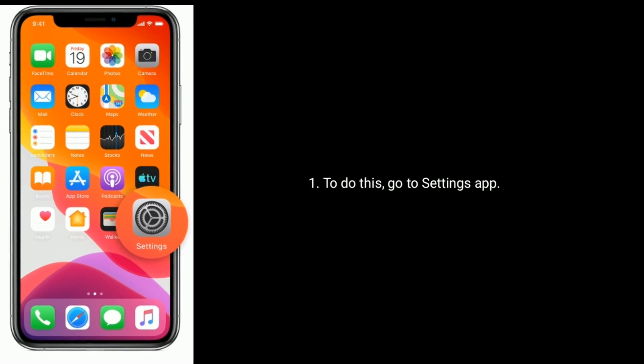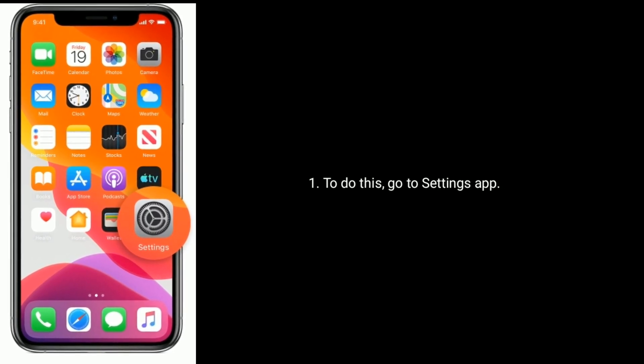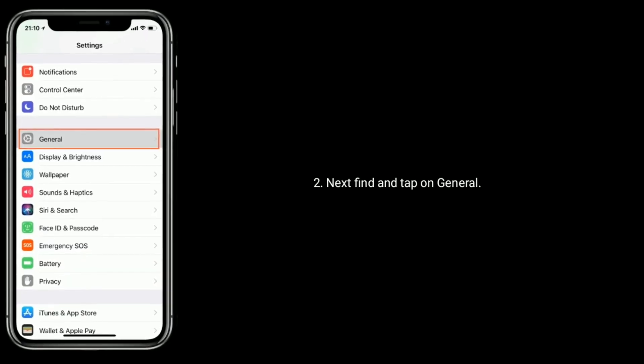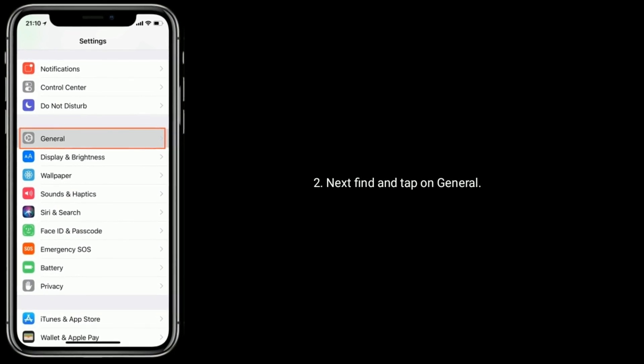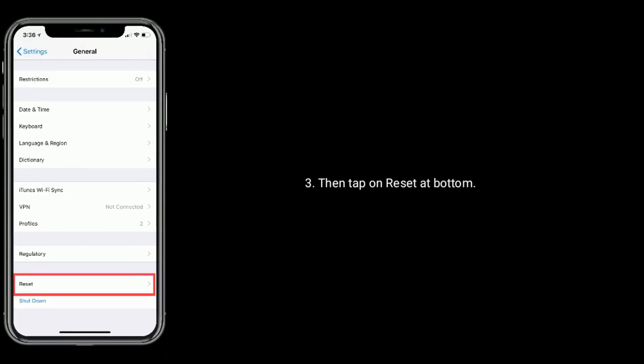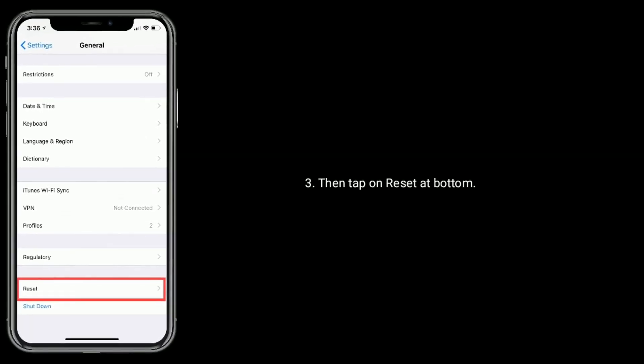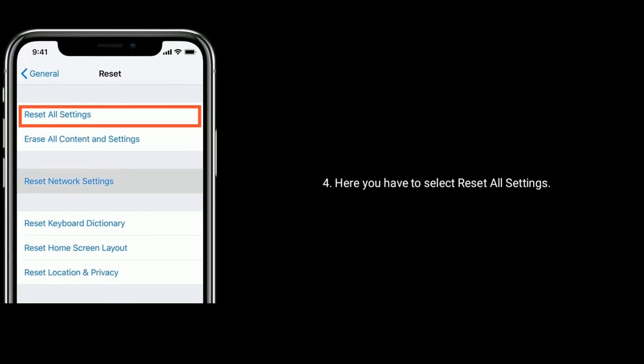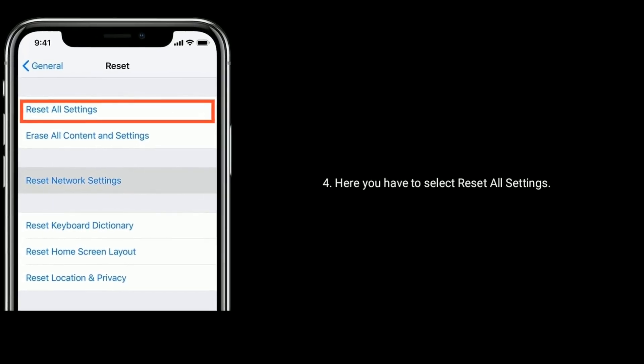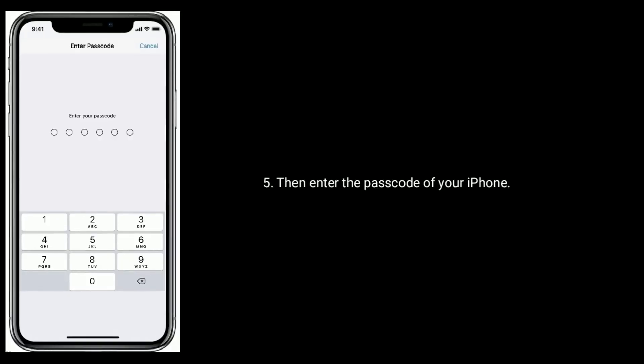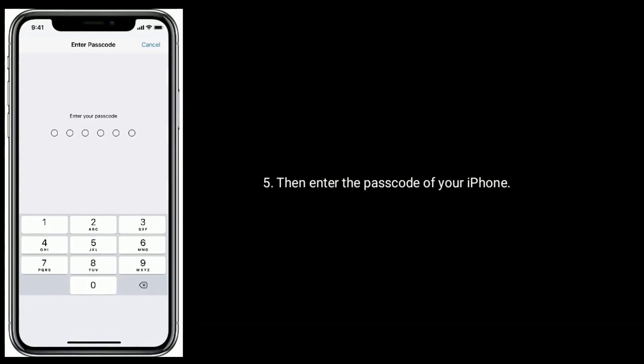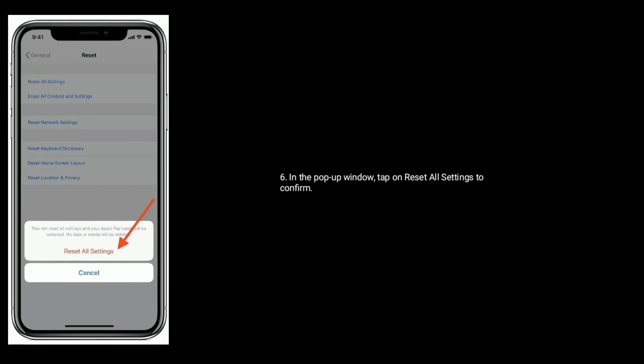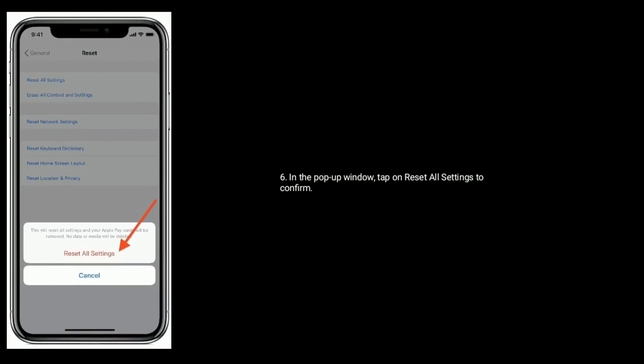have to select Reset All Settings, then enter the passcode of your iPhone. In the pop-up window, tap on Reset All Settings to confirm. Solution 3 is check for software update. Make sure that your iPhone is connected to Wi-Fi.